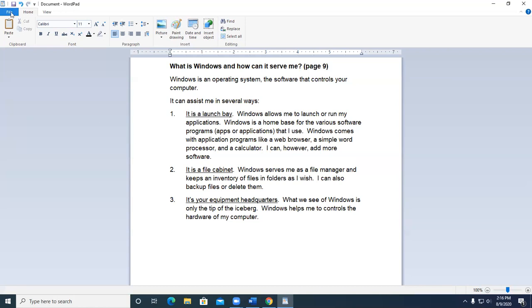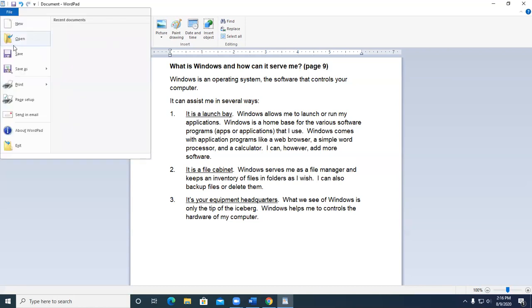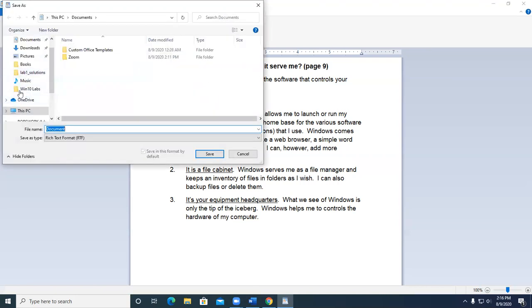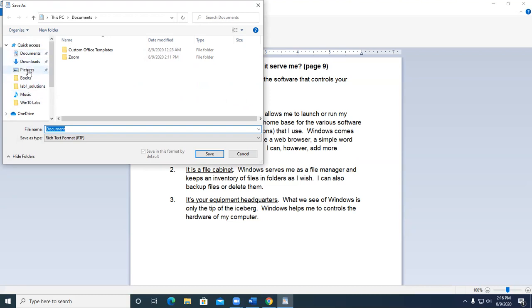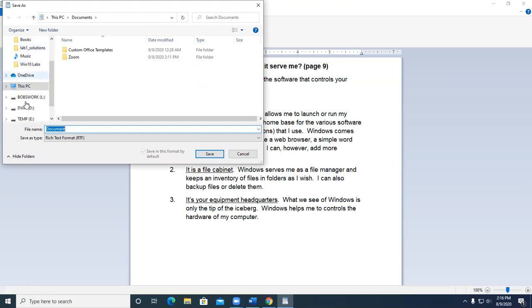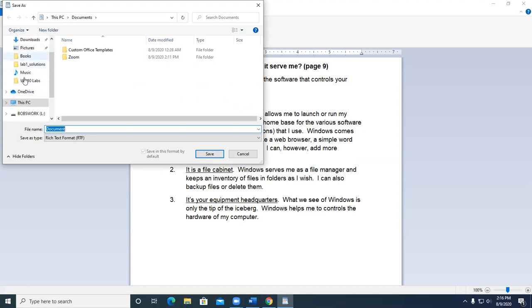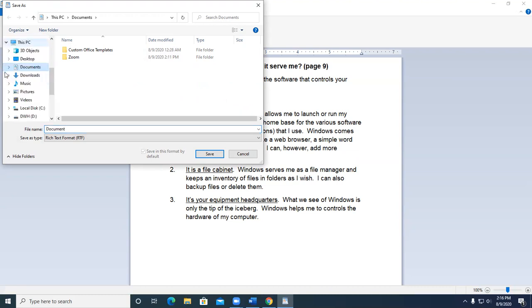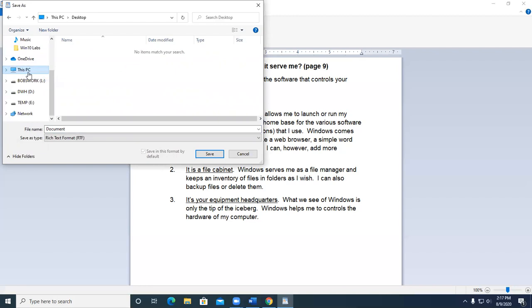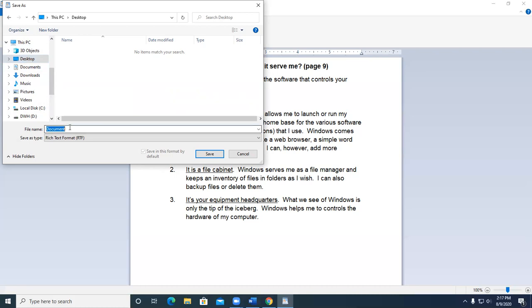So to save this, I'm going to go File, Save As. I'm going to go ahead and put this on the desktop by clicking, let's see, where is desktop? There it is. You've got to expand this PC. When you expand that, you can click on desktop and I'm going to put my file there. Now I'm going to call this Task 1, Windows Purpose.